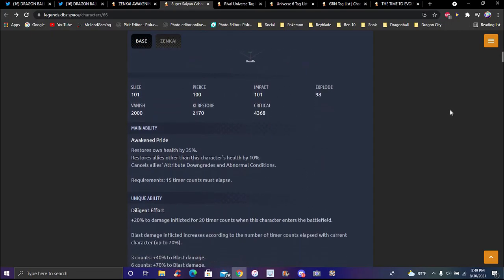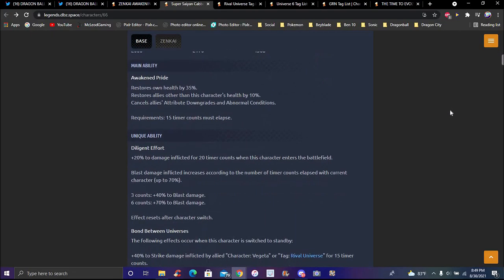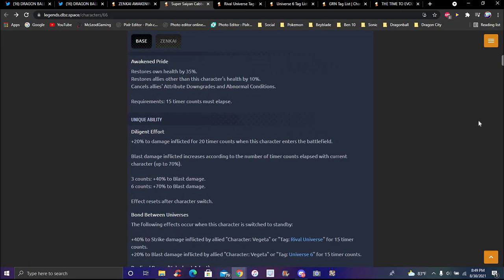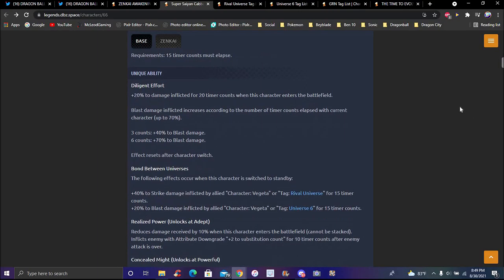His main ability Pride Awaken restores his own health. The character itself within applies the following effects: cancels attribute downgrades and abnormal conditions. Requirements: 12 timer counts must be executed.